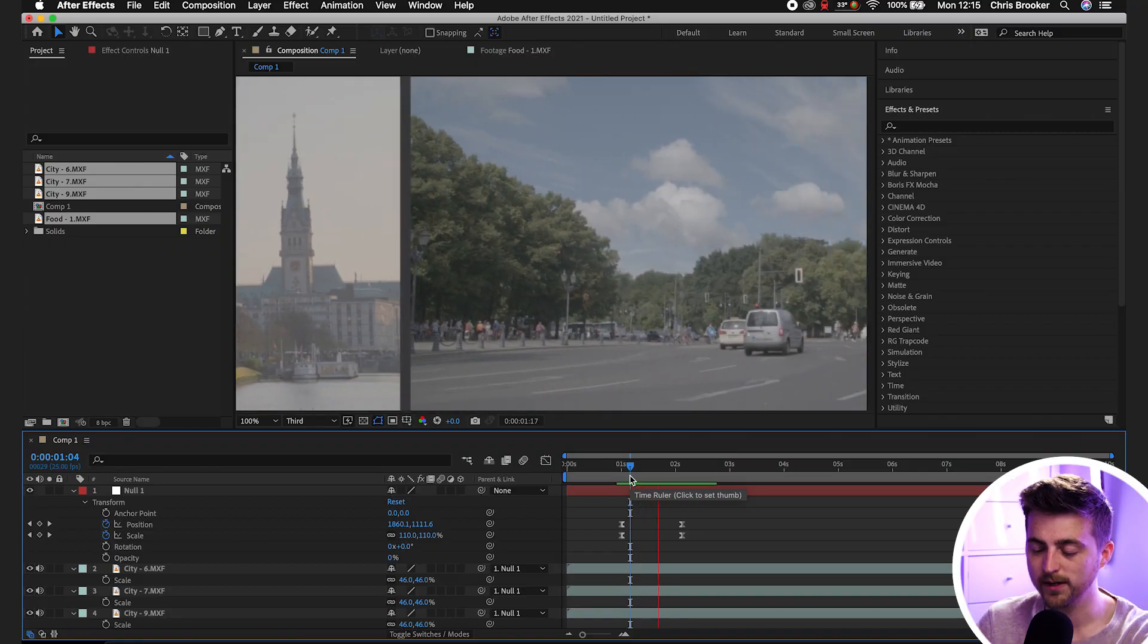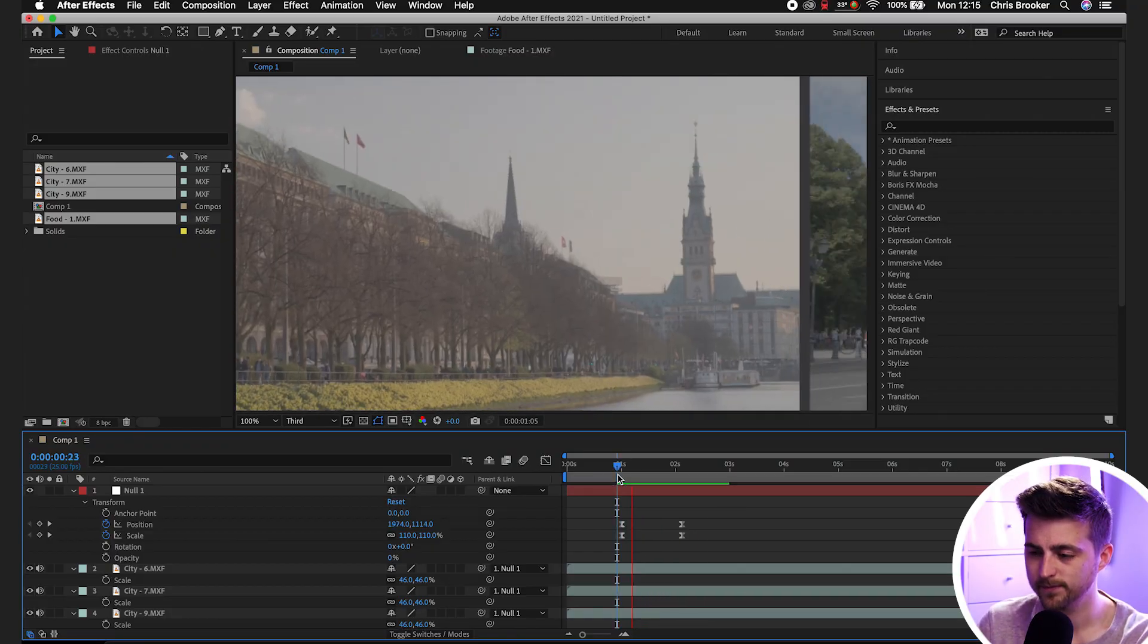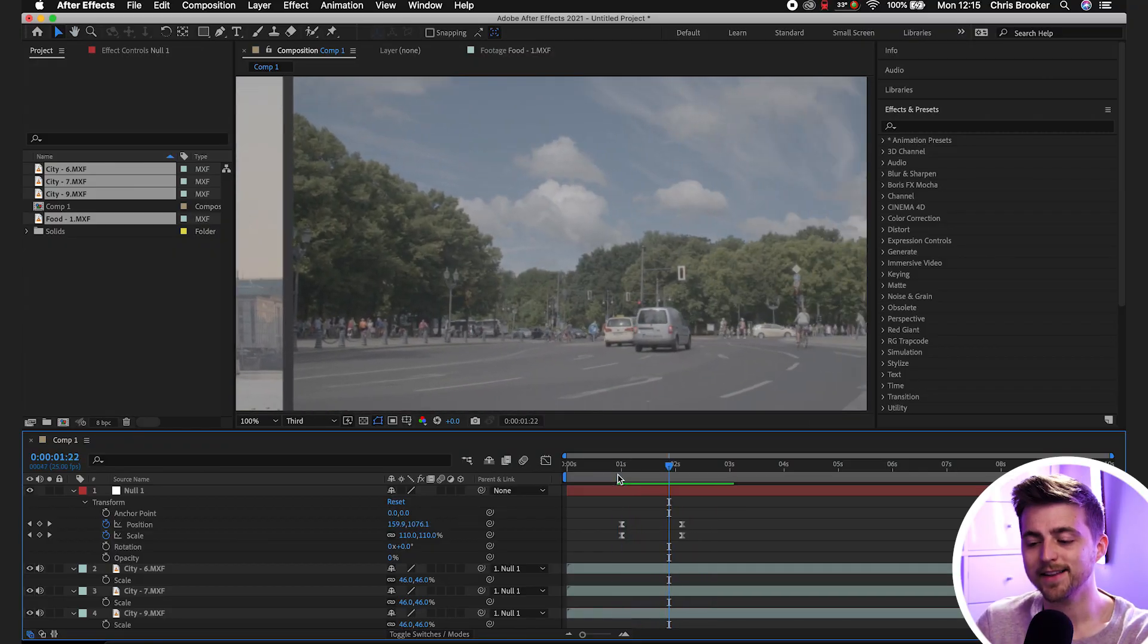This is converting our linear keyframes to easy ease keyframes. And that basically means rather than suddenly stopping and starting at the keyframes, it will ease in and out of those. It looks a lot nicer and a lot more professional, as you can see.